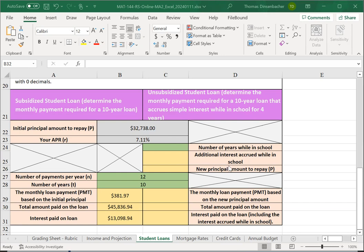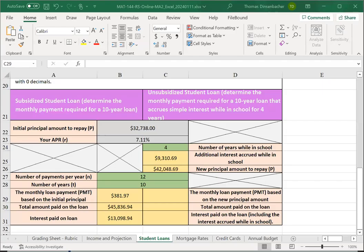So, remember that the simple interest formula is just the number of years times the amount times the rate. And then, the new principal, once we've calculated that, will be the initial principal plus the additional interest. Here, again, you can do an approximate calculation to see whether you're in the right ballpark.